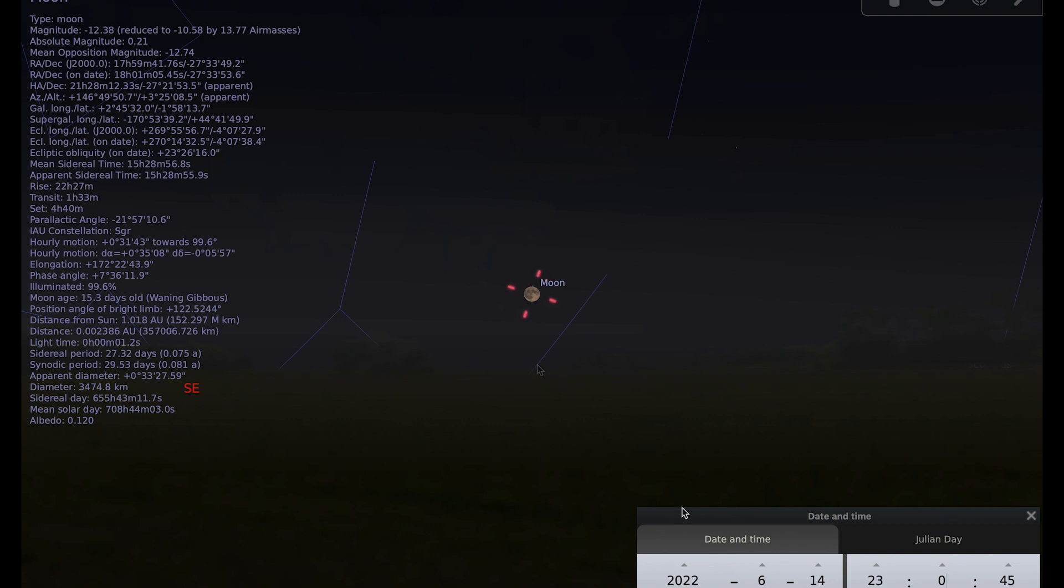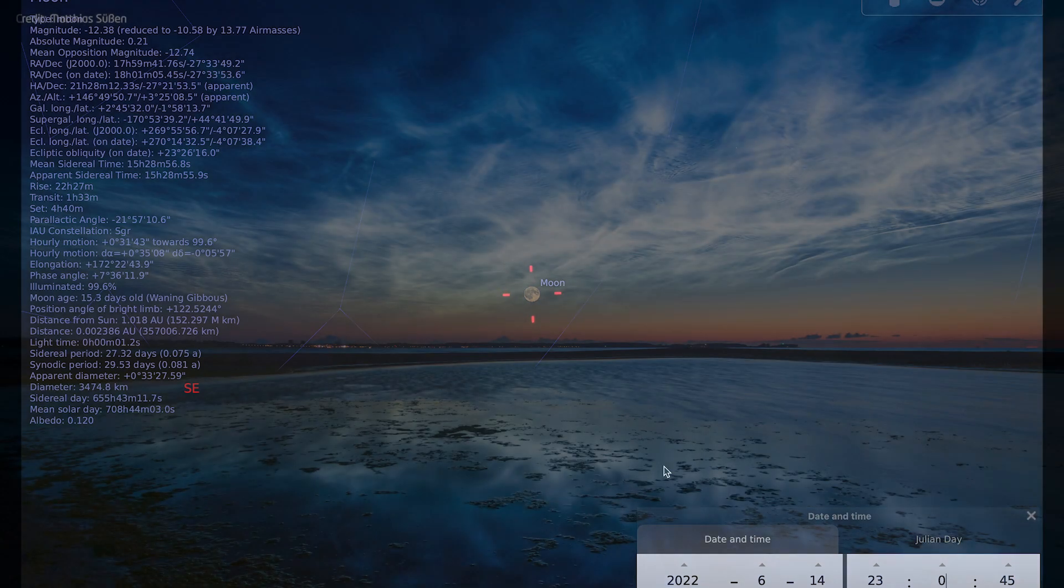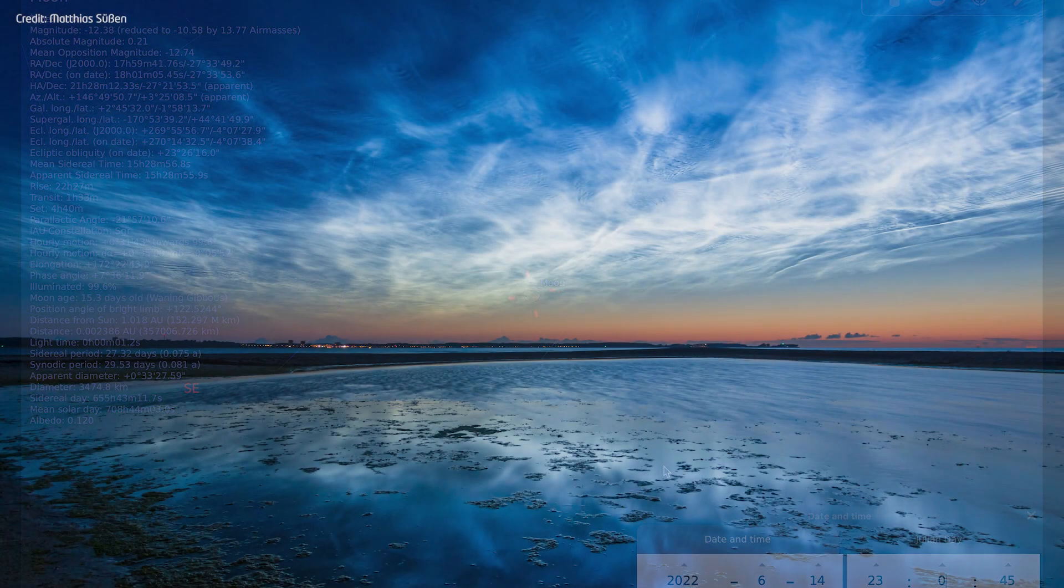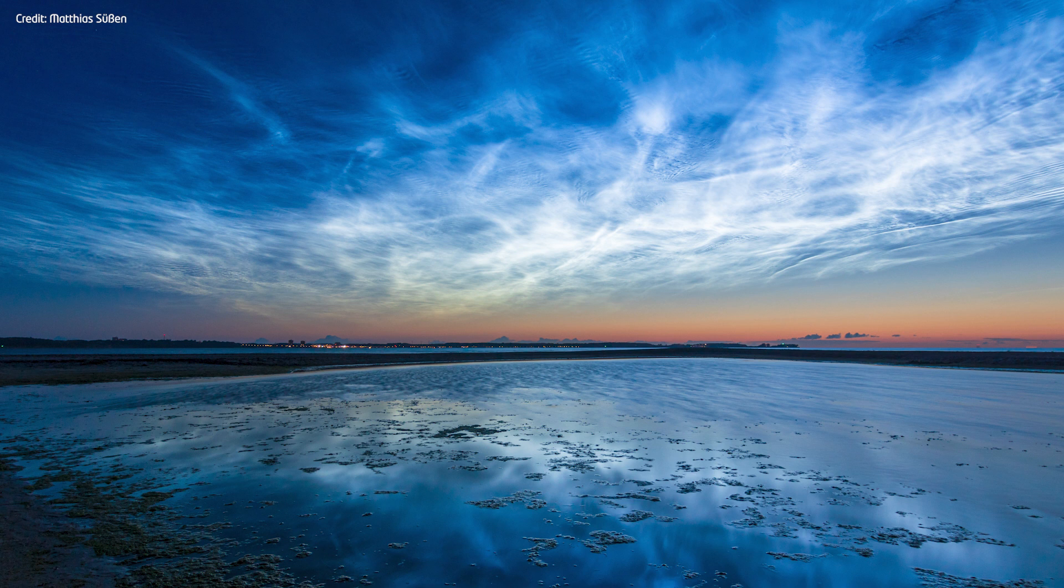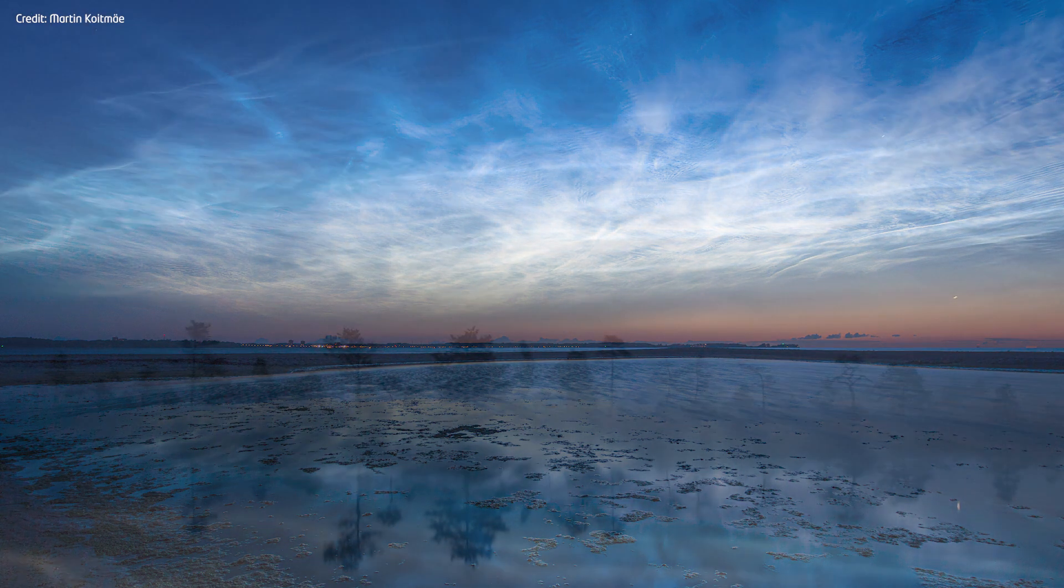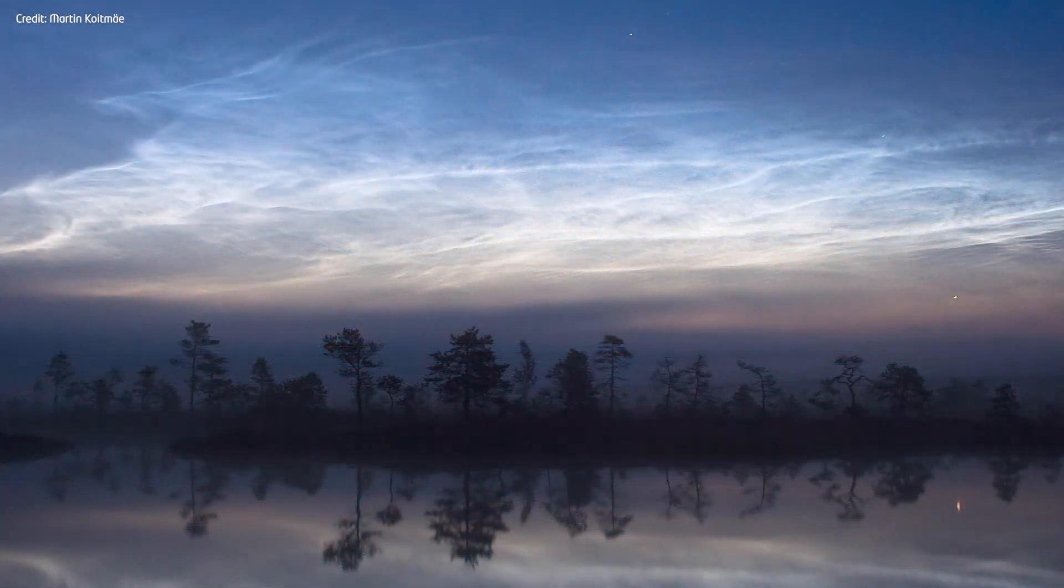The next thing I want to talk to you about this month is noctilucent cloud season, something that I really enjoy. It's now begun and will last until early August. Noctilucent clouds are caused by high altitude ice clouds and when the sun dips below the horizon they reflect the sunlight even though for us on the ground it's already dark. The result is these spectacular glowing clouds, night shining clouds.